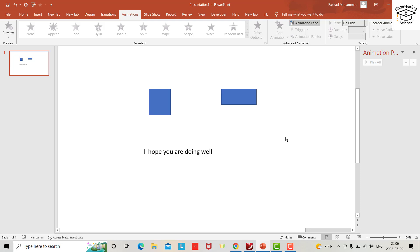Hello everyone, in this tutorial I want to show you how you can add multiple animations to an object in PowerPoint. I don't want to waste your time, so let me quickly show you how you can do it. For example...